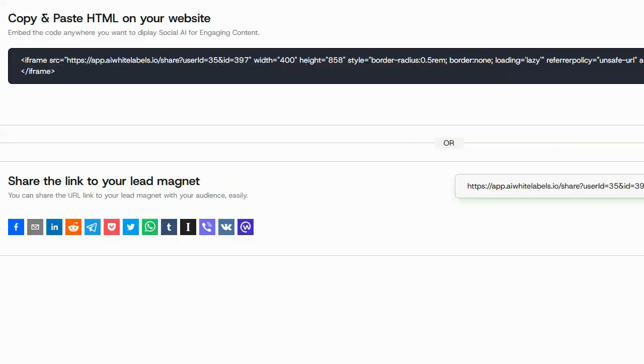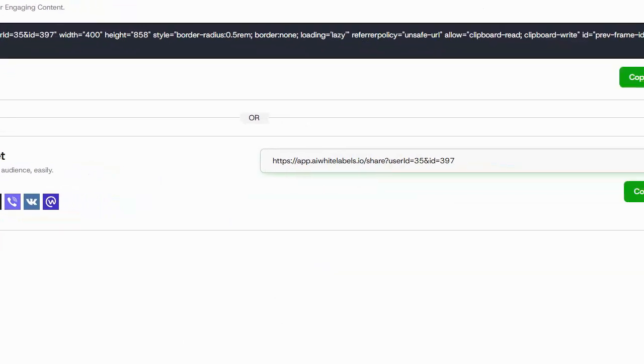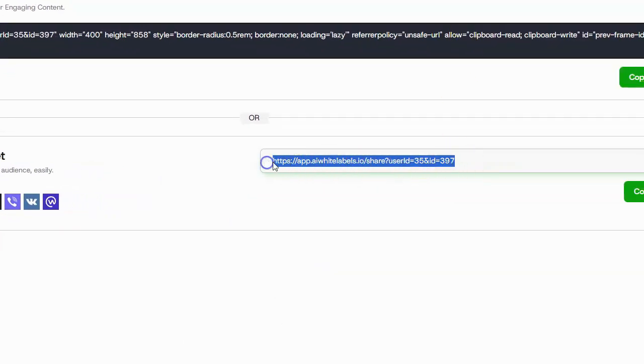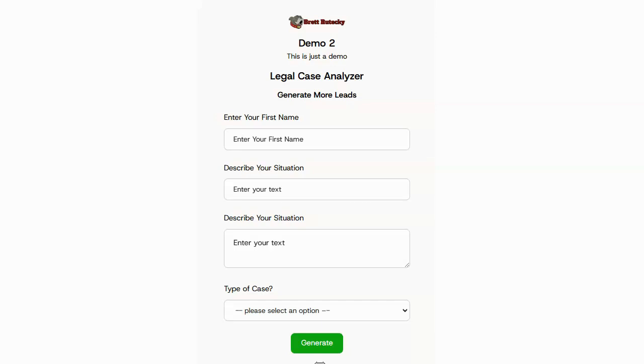And finally, it's going to give me some embed code that I can put on any website that will embed this AI tool inside of that website. On the right hand side here, there's a link. If I want to go ahead and test it out myself before I embed it, I'll just copy that link and we'll check it out.